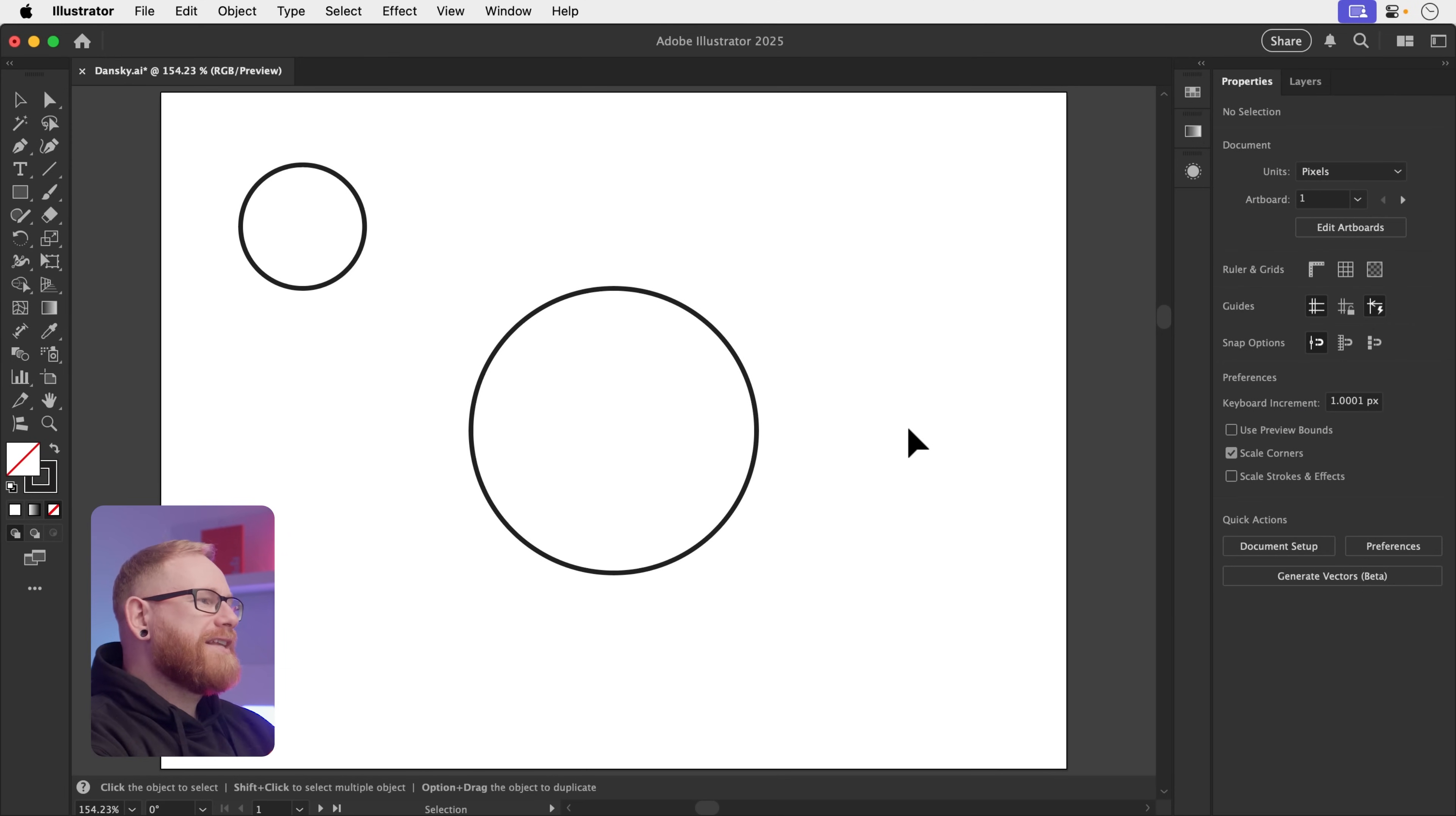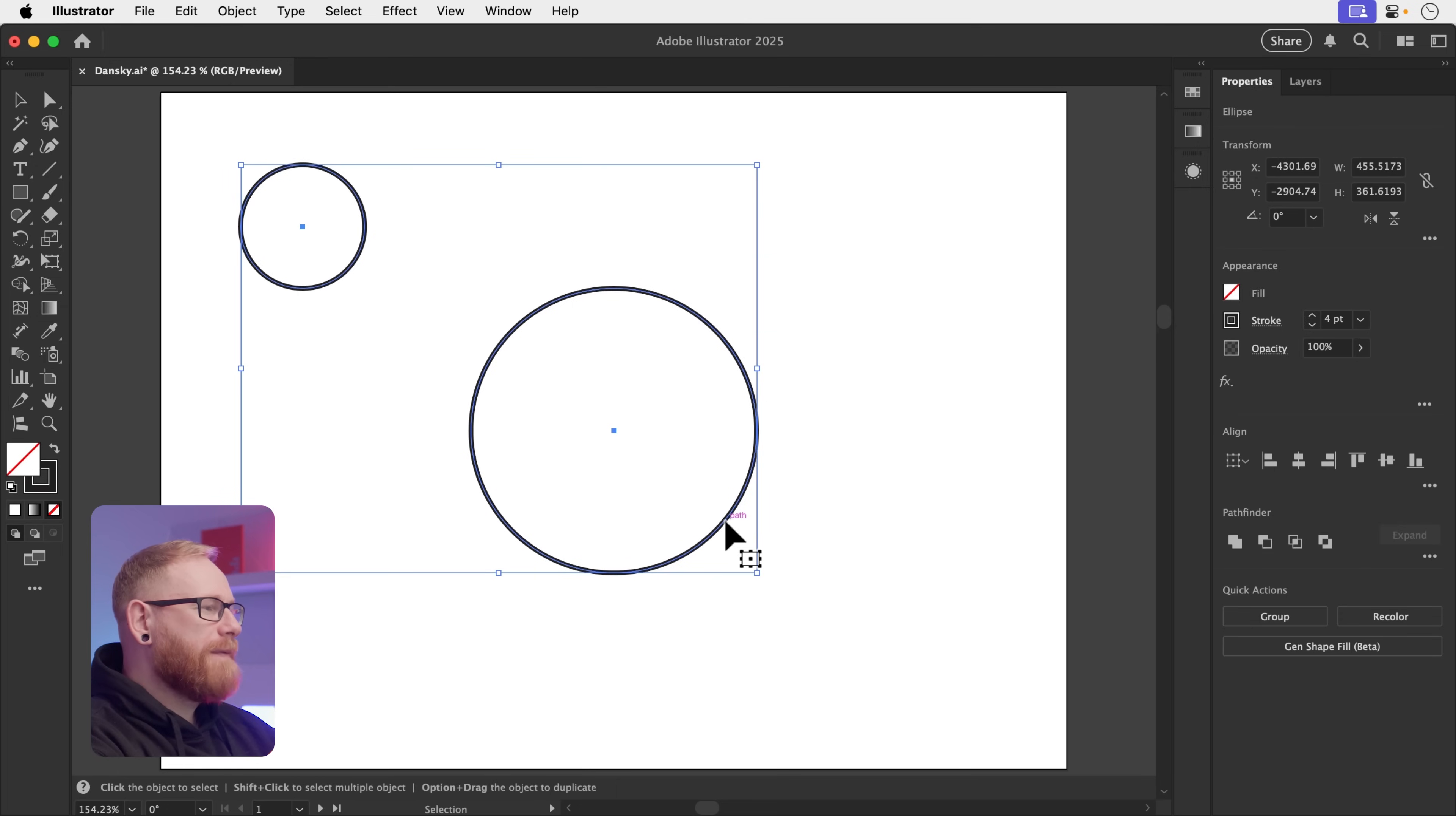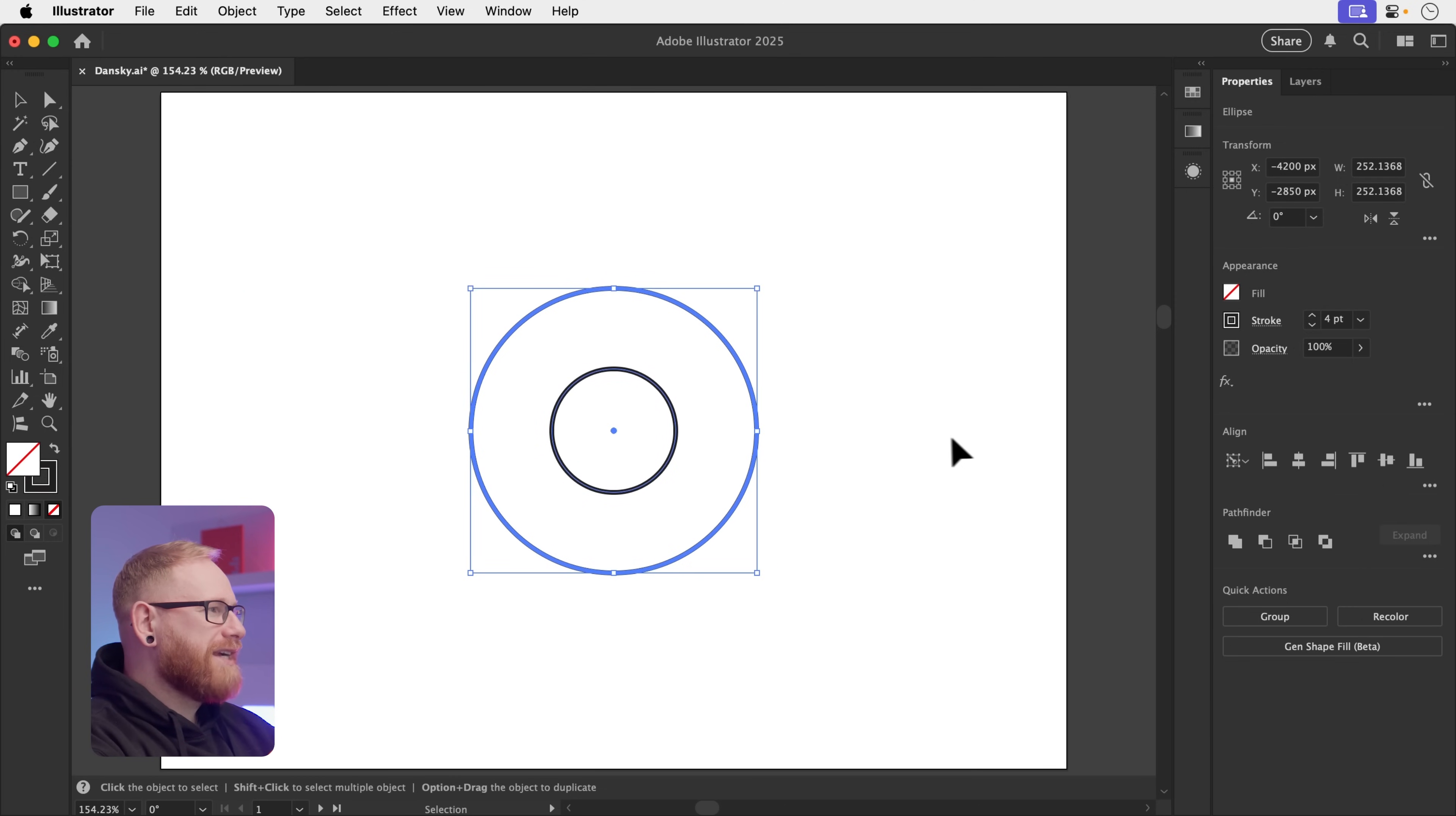So here are 20 of my favorites. In Illustrator, you can align to a key object and a very quick way to choose what the key object is, is to select both or multiple objects and then simply click again on the object you want to be the key object. You can see it becomes highlighted and now I can use the align panel to align everything else to that key object.